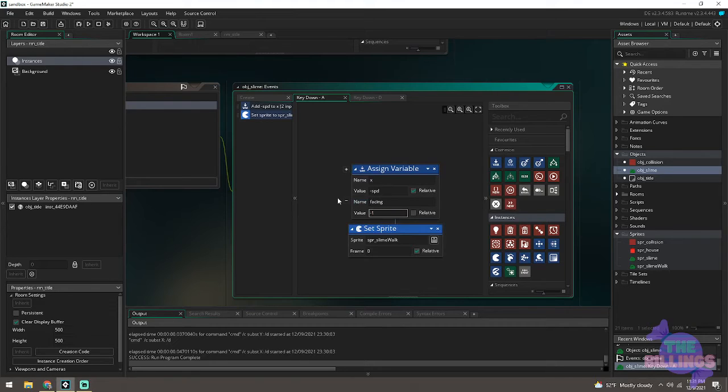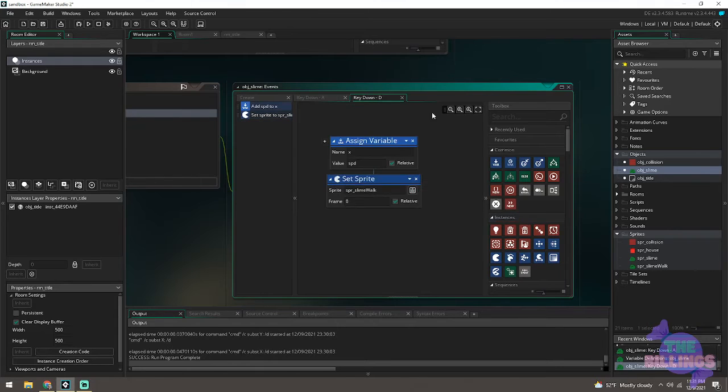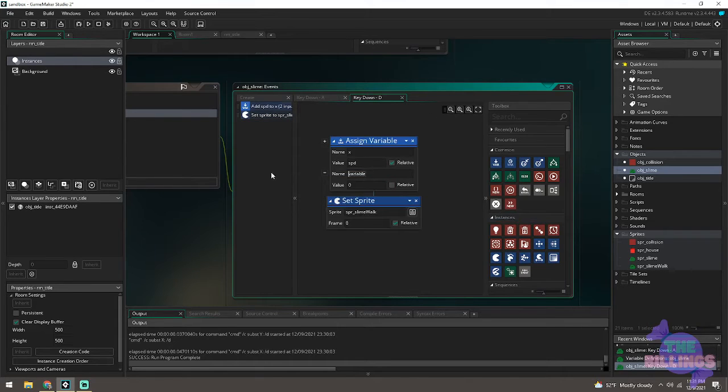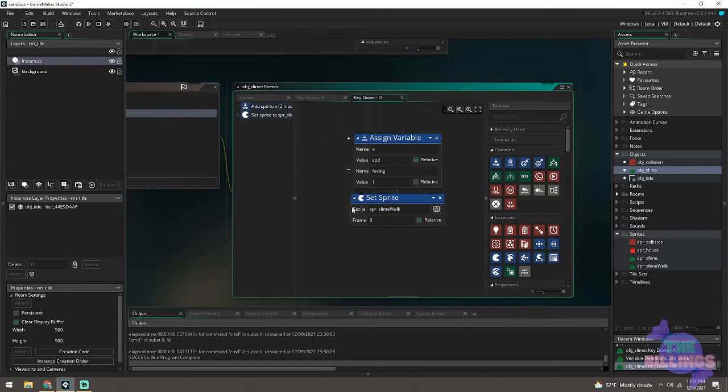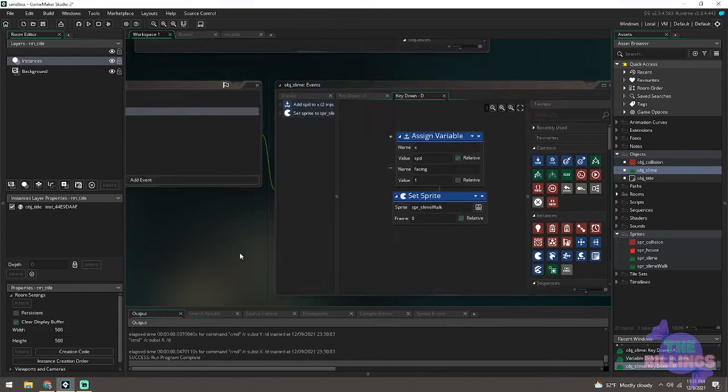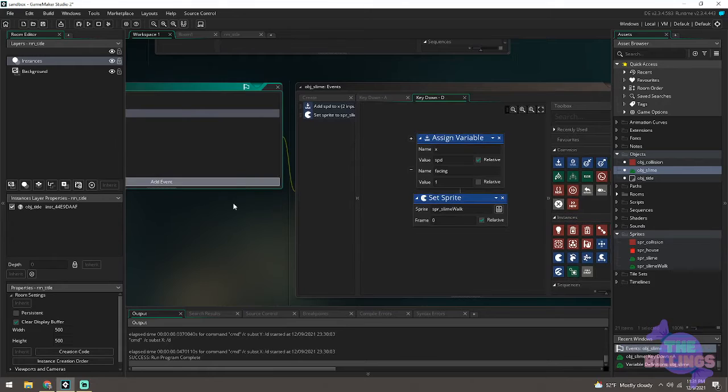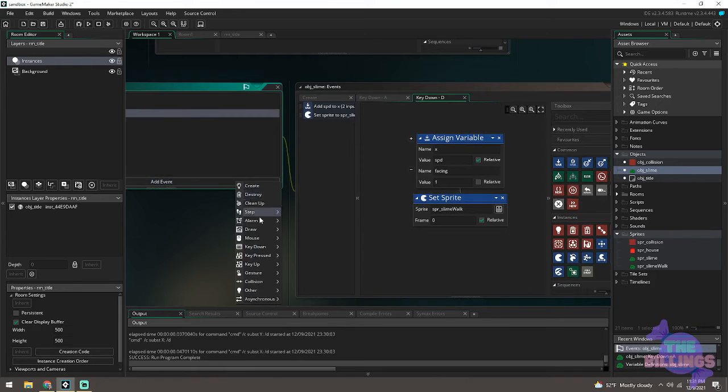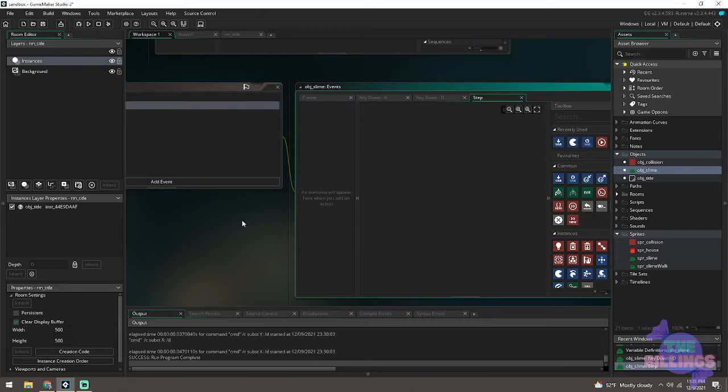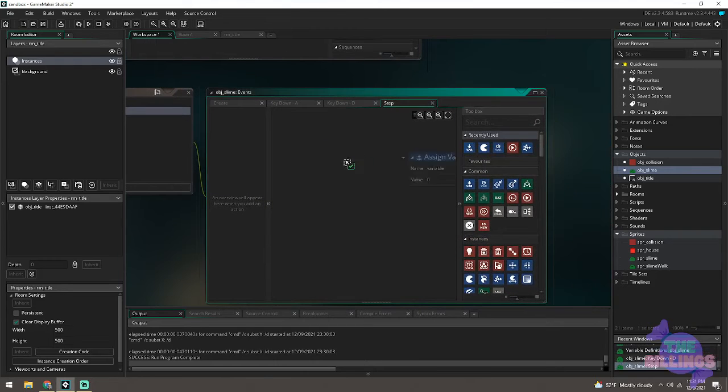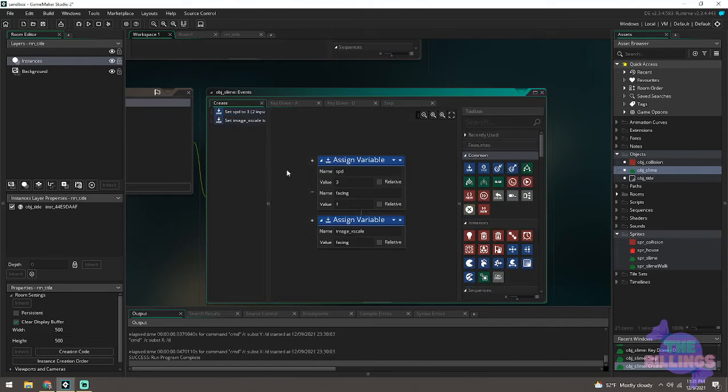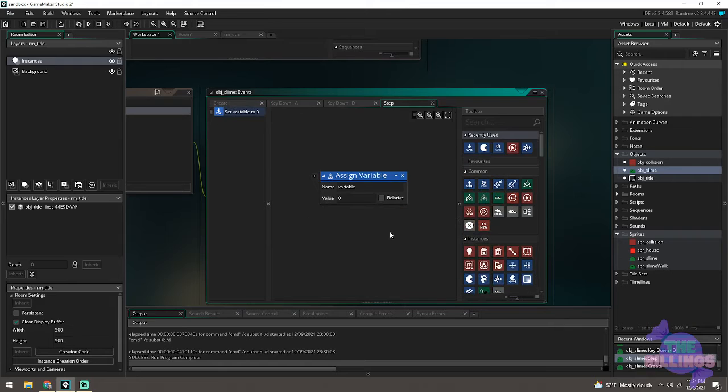And that process will show up here in a second. So what I'm basically doing is saying key down for A is going to turn our facing into negative one. And because our step event is saying our facing and our image x scale, our horizontal scaling, are the same, or they will be once I make this step event.